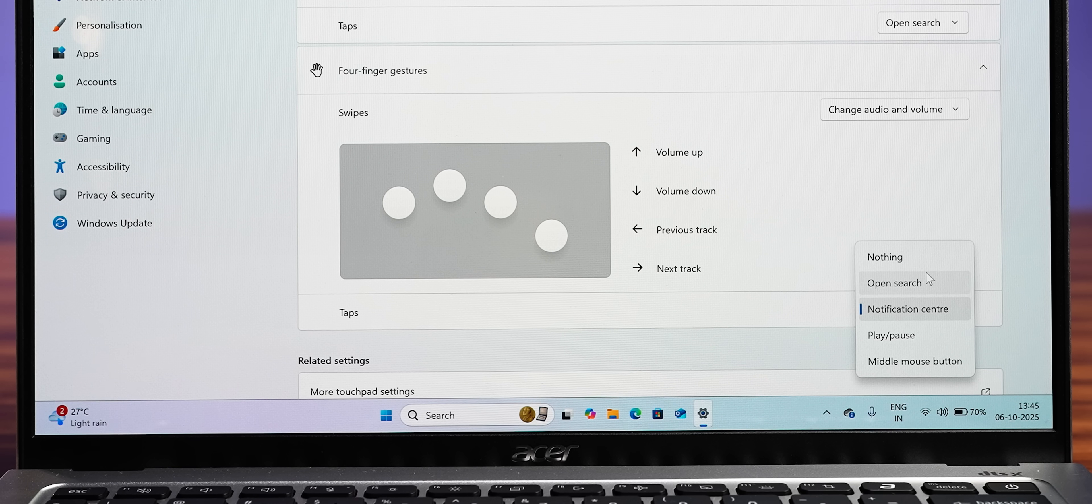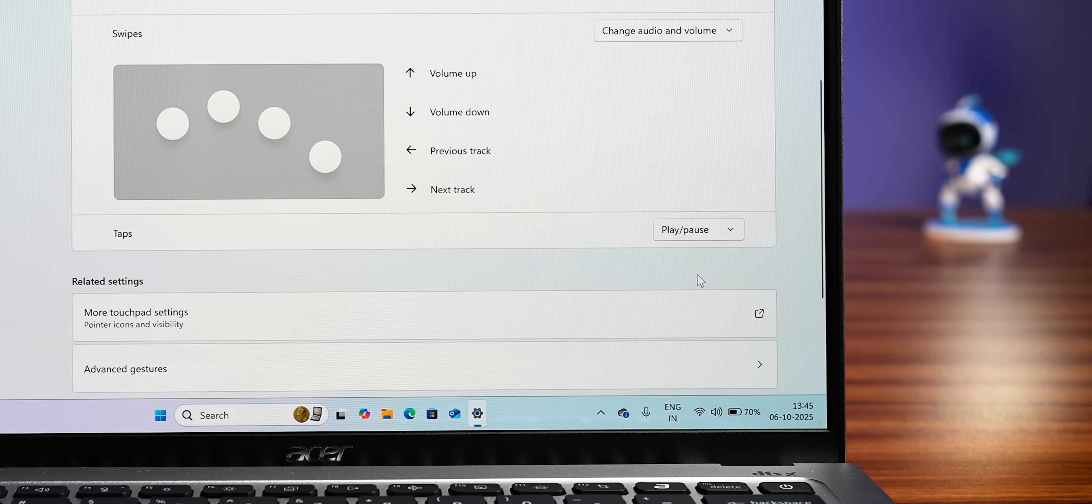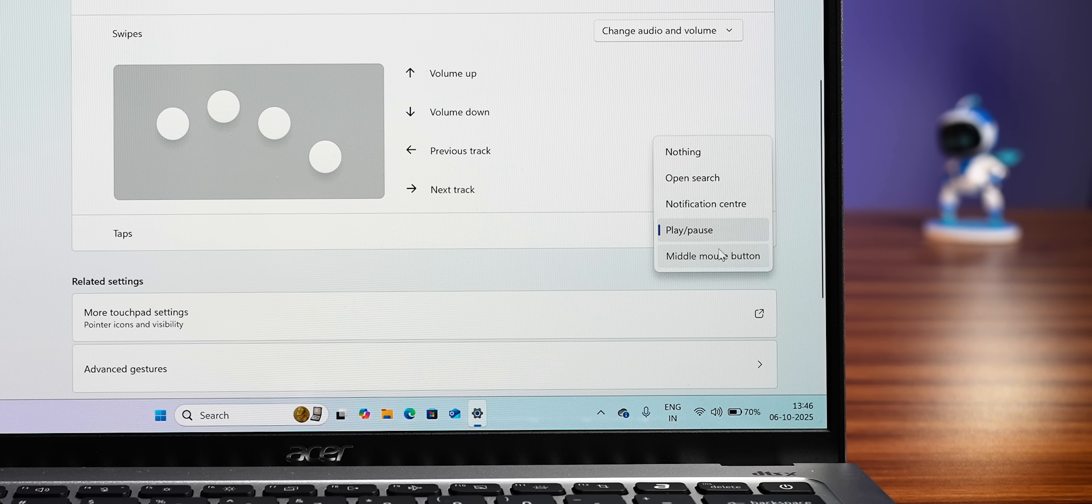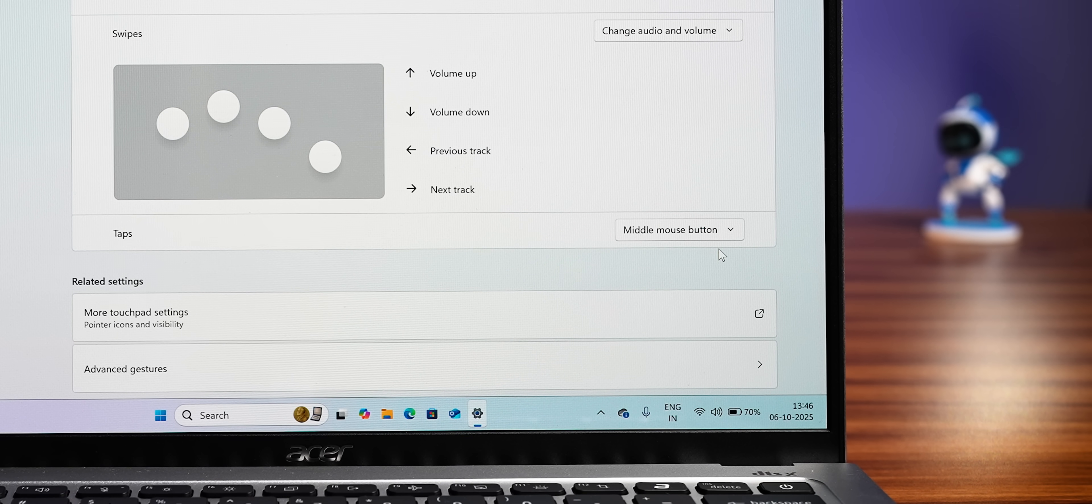You can also set these gestures to open search, play pause music, or even use it as the middle mouse button if yours is not working. I just wish I could remap this gesture to an app or a specific action. That'd be super cool, right?